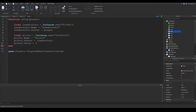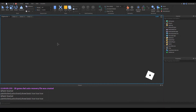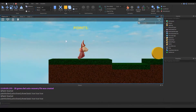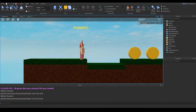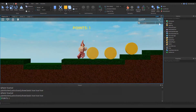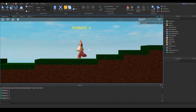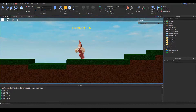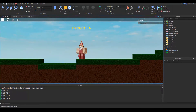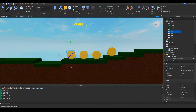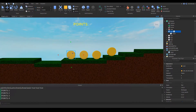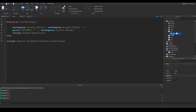We can see zero points showing on the leaderboard — great! But when we go and pick up coins, it's not updating. We need to adjust our coin scripts so that instead of referencing workspace.points, they access the player's leaderStats.